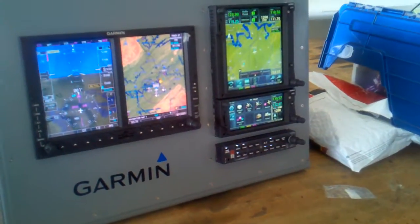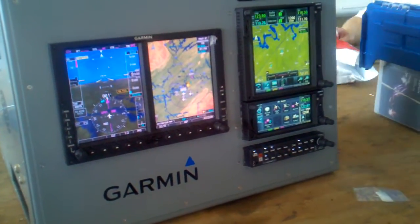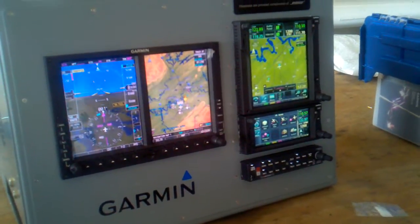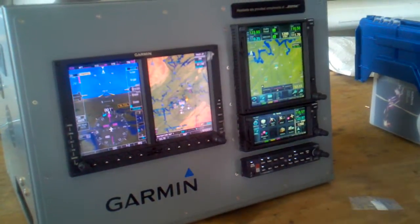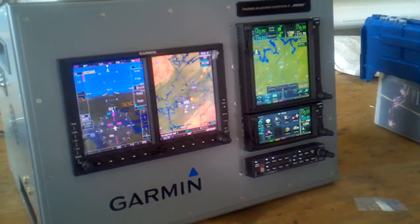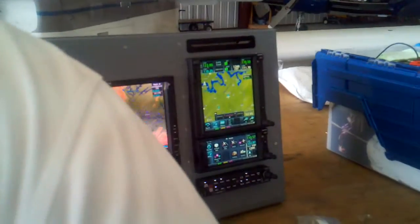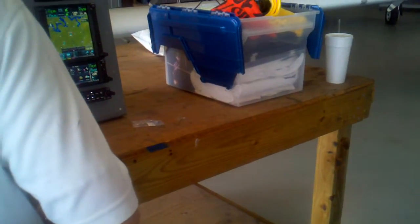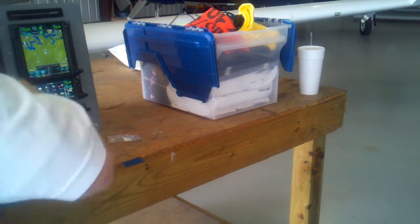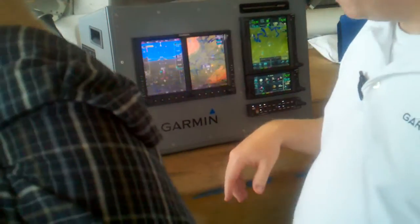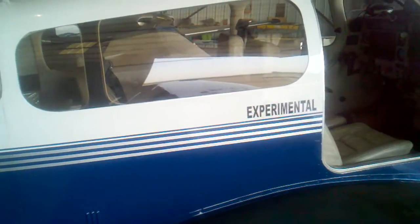This here is our new GMA350 audio panel. It has voice recognition and 3D audio. 3D audio is really cool because if you're listening to ATIS and tower coming in and they're both blended together, you can't distinguish one from the other very easily. But the 3D audio puts it in two different ear cups — ATIS here and COM here. Very nice. Can you hear it? It's great to see a Mooney with experimental on it.